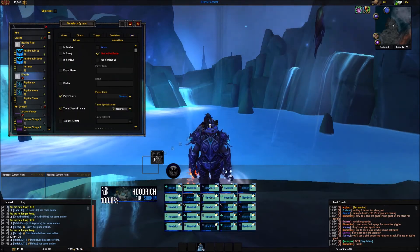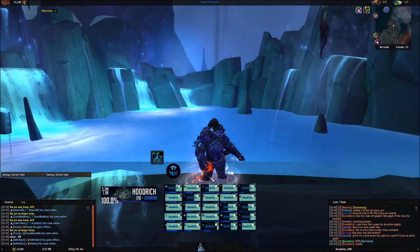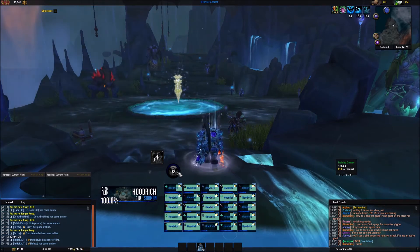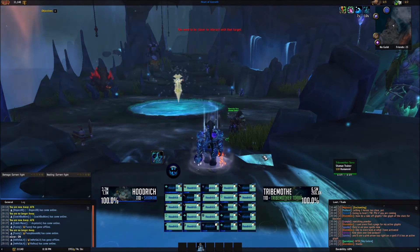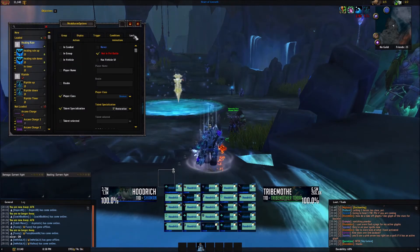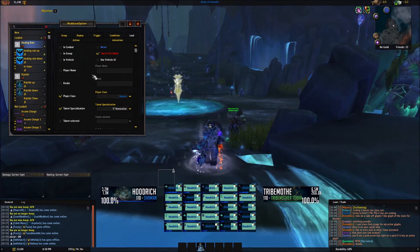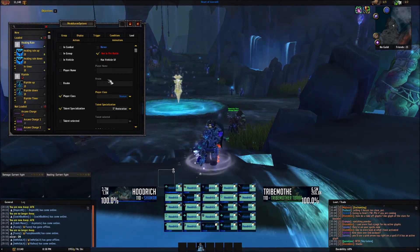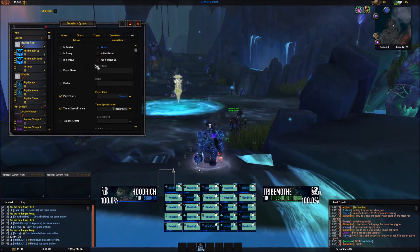One more thing I wanted to mention is getting WeakAuras to load when you're not in combat. Sometimes you'll close WeakAuras and your spells won't be there, and you'll wonder what's going on. All you have to do is go to Load. There are all these parameters — specifications about when it loads exactly. If you just want it loaded all the time, you don't even have to have anything clicked there.